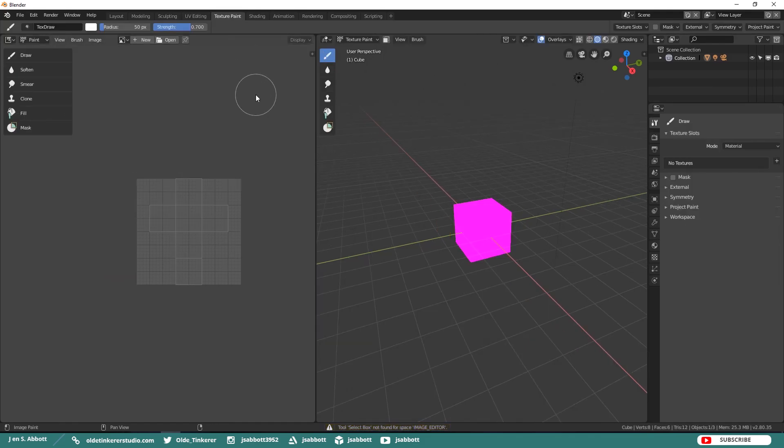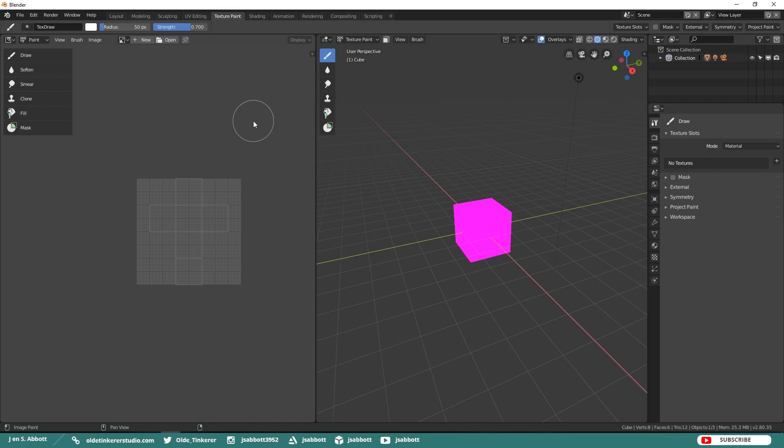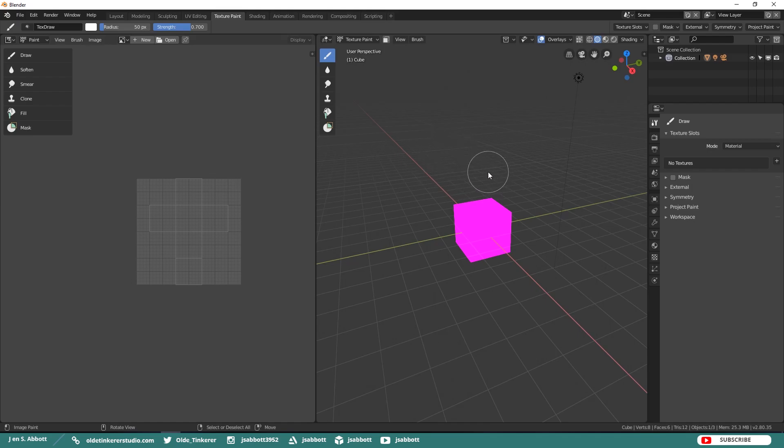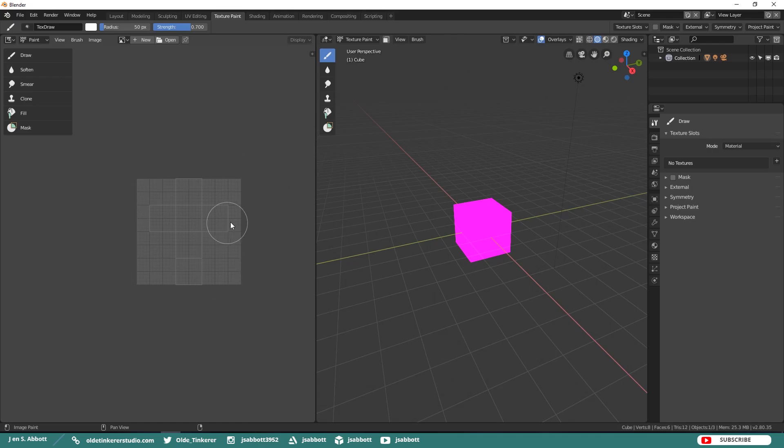The Texture Paint Workspace is the default workspace for texture painting. Here again you will see a Split Viewport with the UV Image Editor on the left and the model on the right. Notice that if you have a simple geometric mesh, Blender 2.8 will automatically unwrap the UV.